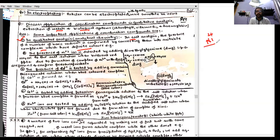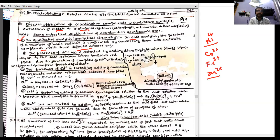The metal ions which can be detected with the help of coordination chemistry include nickel(II), cobalt(II), Fe³⁺, and zinc(II). For example, detection of Ni²⁺: the presence of nickel(II) ion is detected by adding dimethylglyoxime in the presence of ammonium hydroxide to the salt solution. When a bright red precipitate is formed, nickel(II) is confirmed.